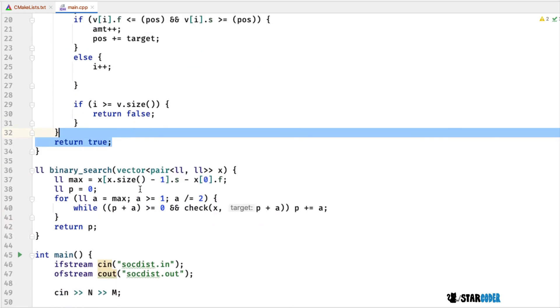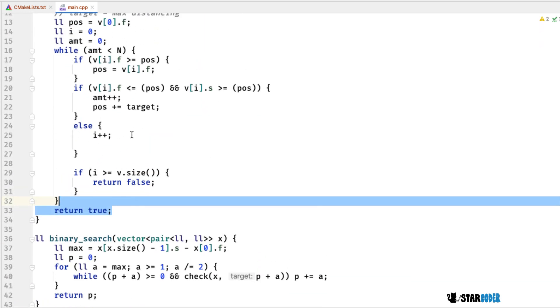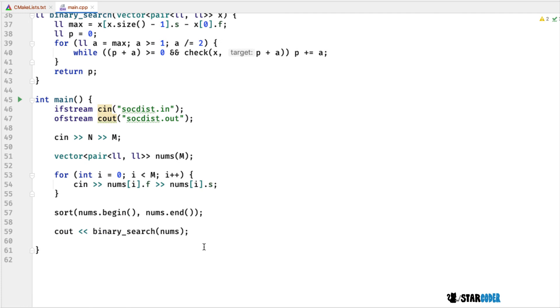The binary search calls the checking function, and at the very end I return the maximum value of D. That's the end of the program.